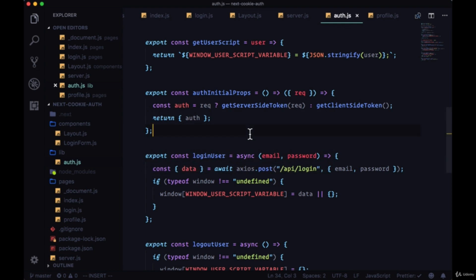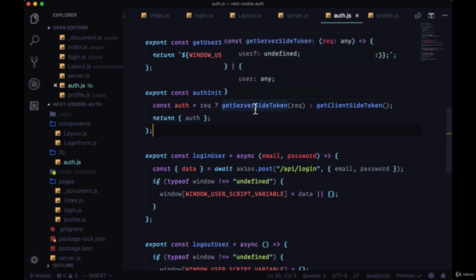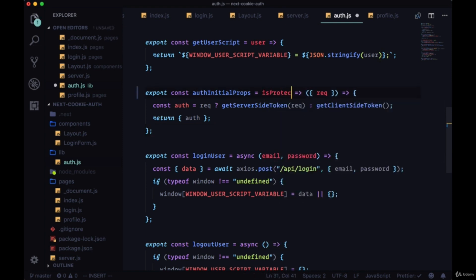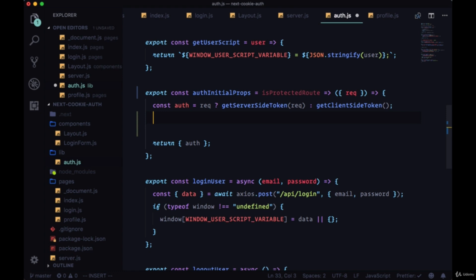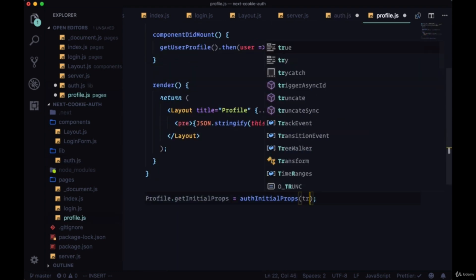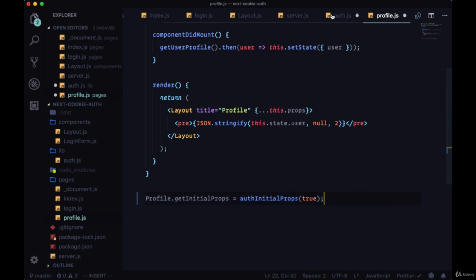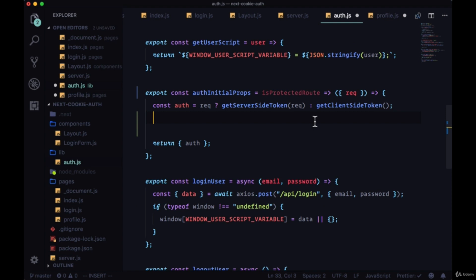If we look at our auth file, in `authInitialProps` we're simply getting the token value from either the server side or the client side and returning it. Let's make use of a second function and provide a parameter to it called `isProtectedRoute`. If we're passing in a value of true to this parameter — and let's jump ahead and do that — to the profile page we'll pass in a value of true for our `isProtectedRoute` argument.